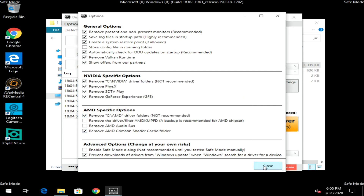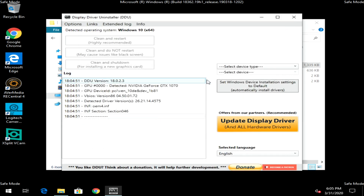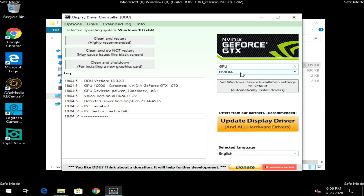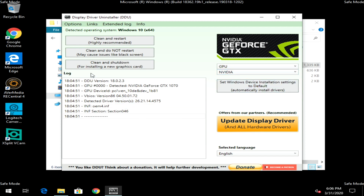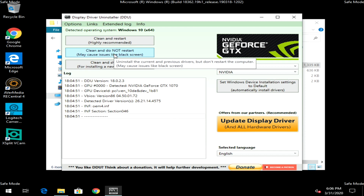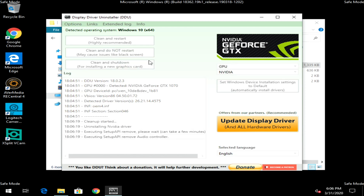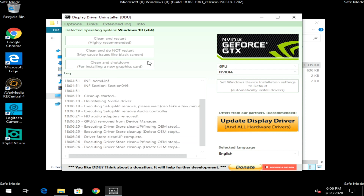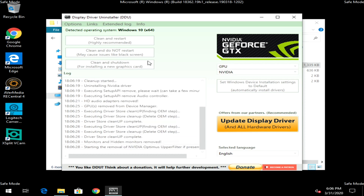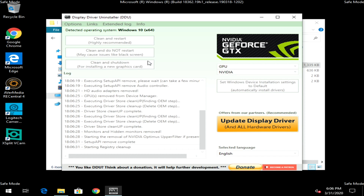On the main DDU window, on the right-hand side, click 'Select Device Type' and select GPU. It might default to NVIDIA, AMD, or Intel — regardless, first select NVIDIA and click 'Clean and do not restart.' Even if you had an AMD card previously, I still recommend running the NVIDIA clean first, just to clear any cache Windows might have stored.